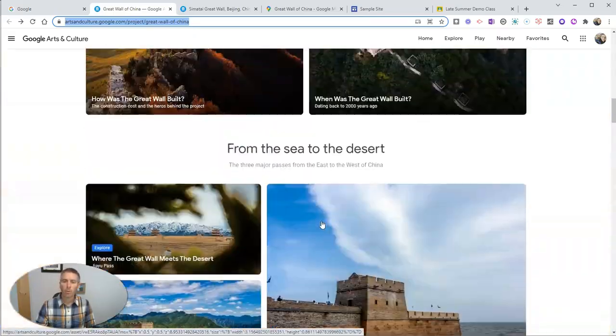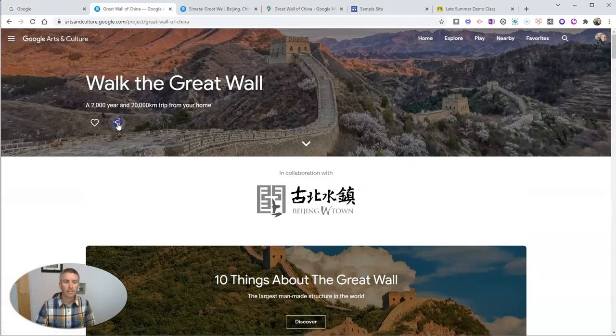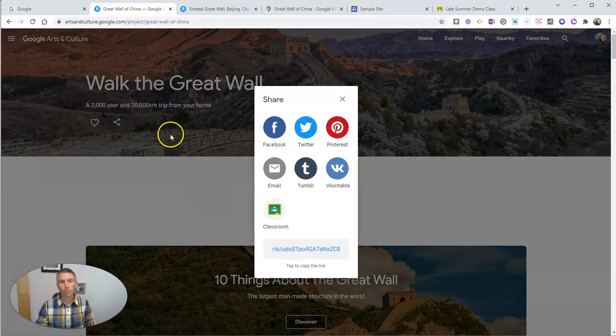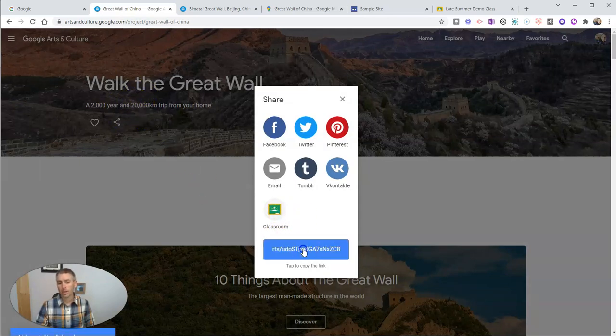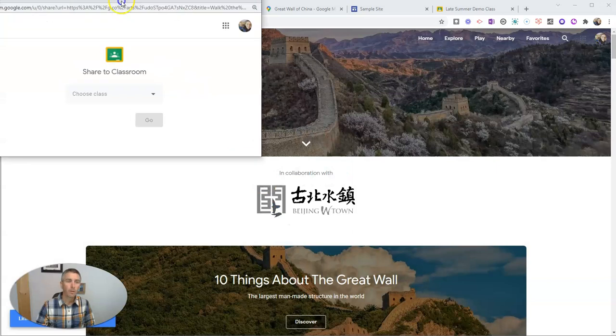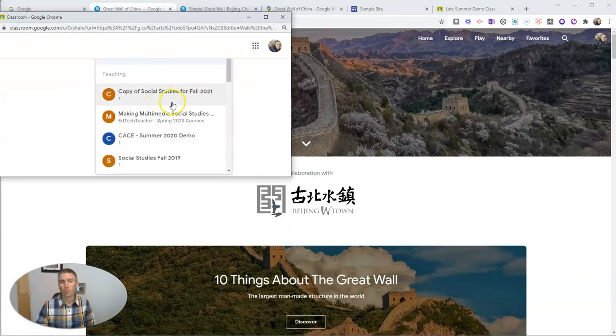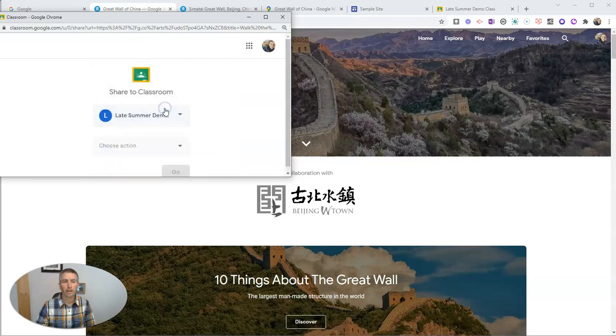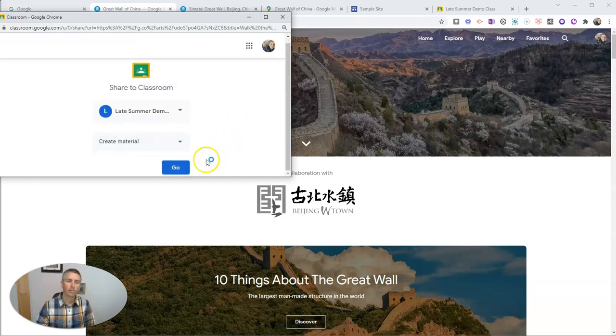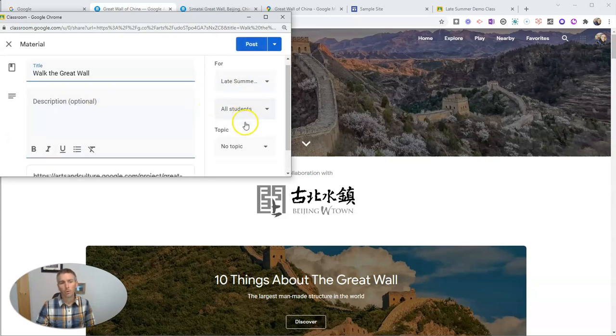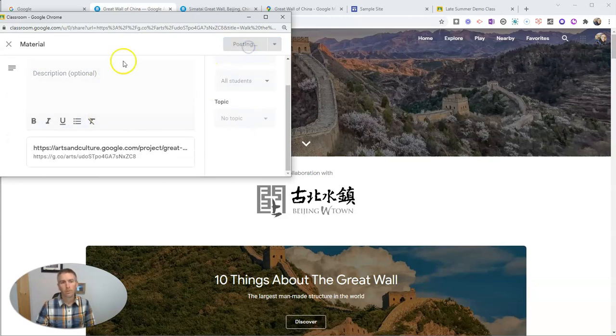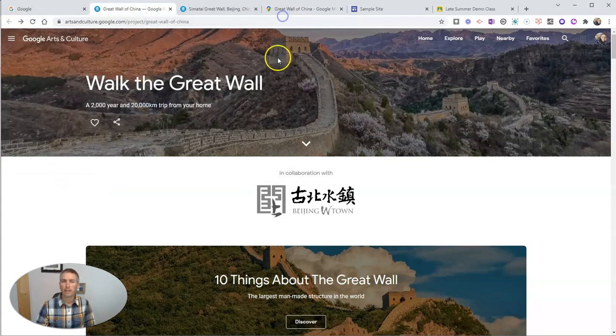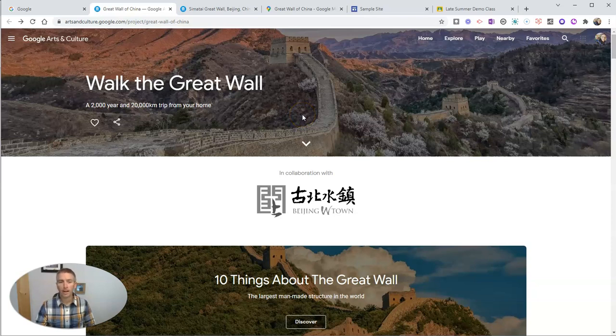So what I can do with this is I can share the entire exhibit right to my Google Classroom. I can copy this link and paste it into my classroom or just hit Classroom and bring up this window here and share it to the class that I want to put it in. And I can make it as an announcement, create a material, and click go. And I'm going to put it right here for all of my students to view in the materials section in Classwork in Google Classroom.